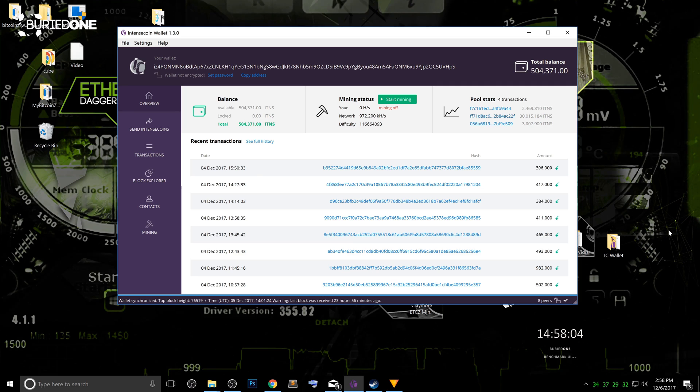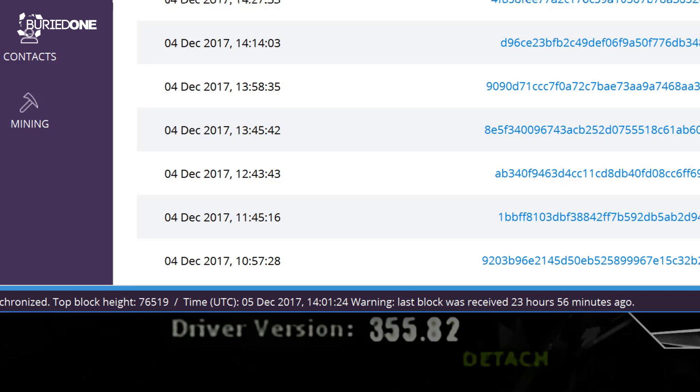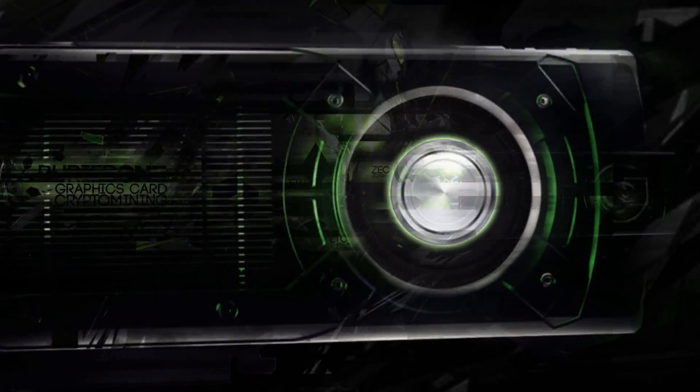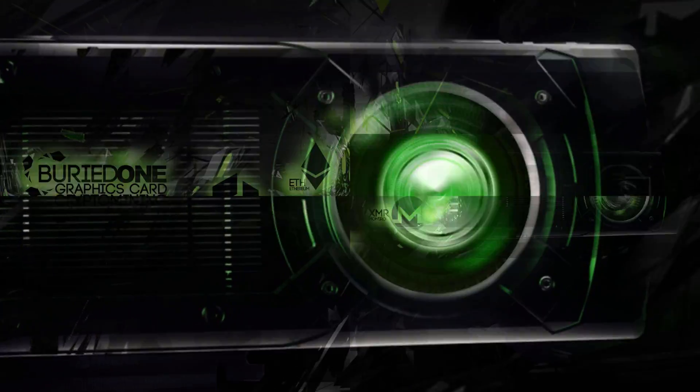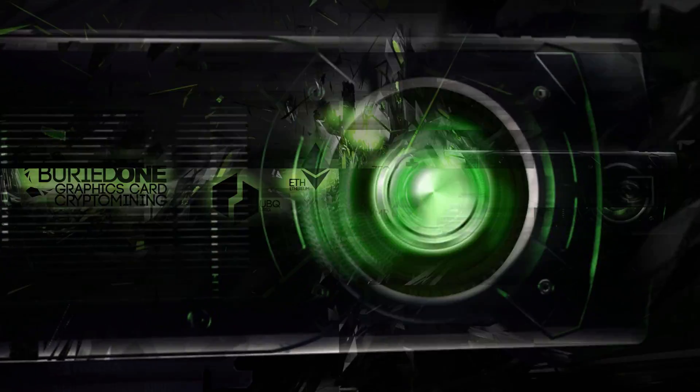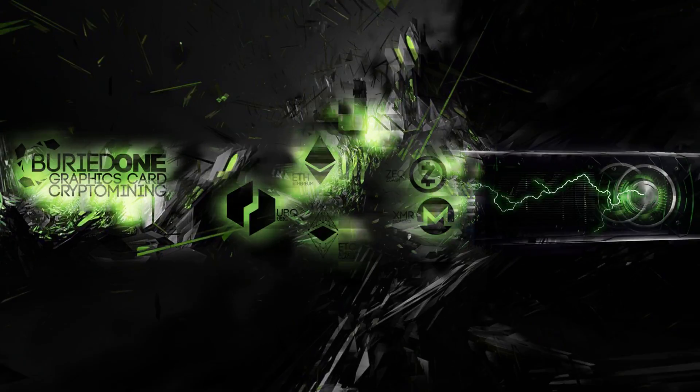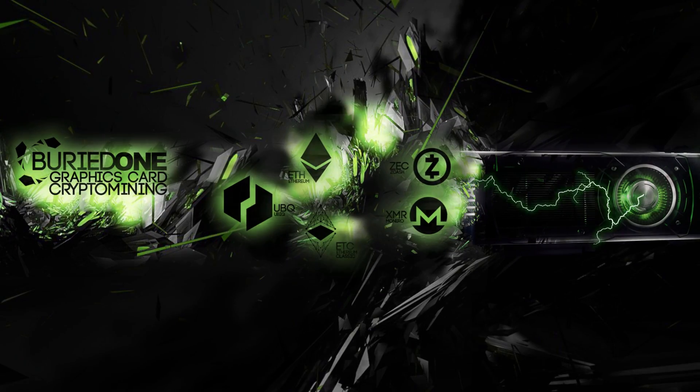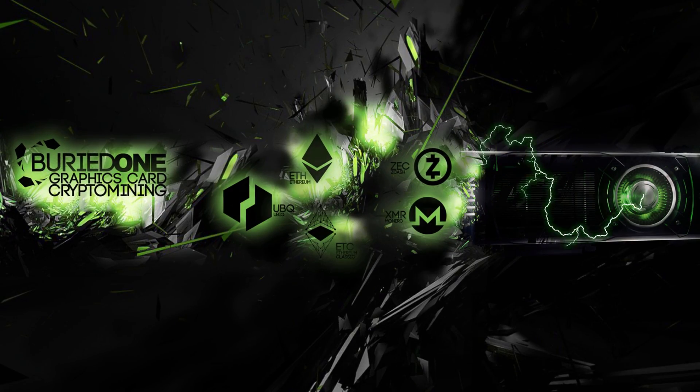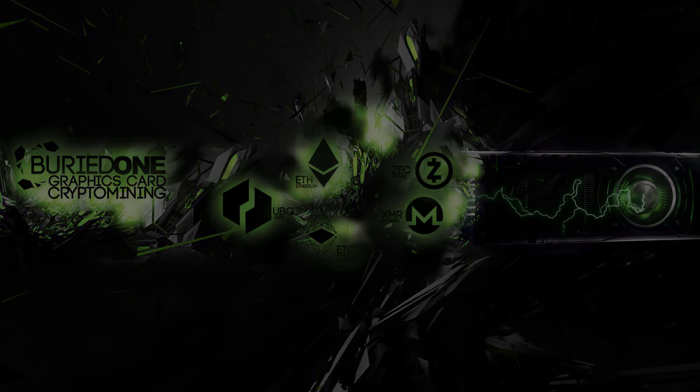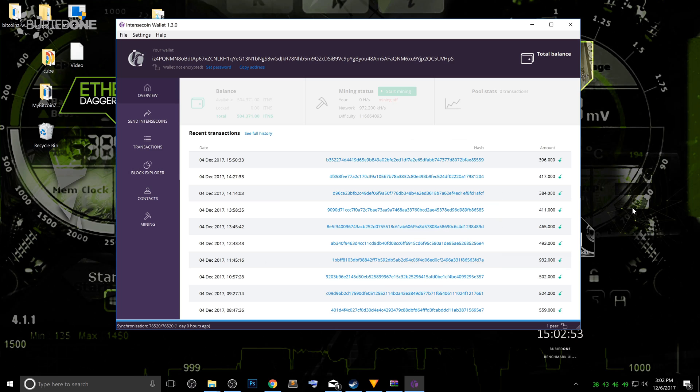Did your IntenseCoin wallet stop syncing? Well, there's a really easy fix for this. Okay, so first of all,